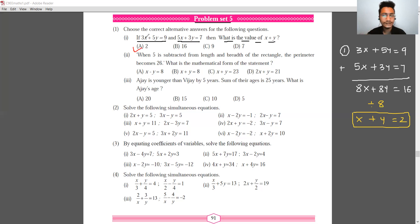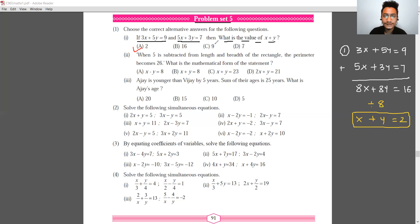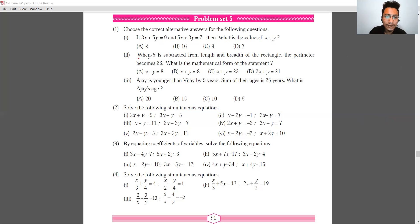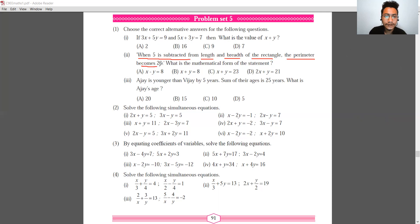Next question: when 5 is subtracted from the length and breadth of a rectangle, then the perimeter becomes 26. What is the mathematical form of this statement?